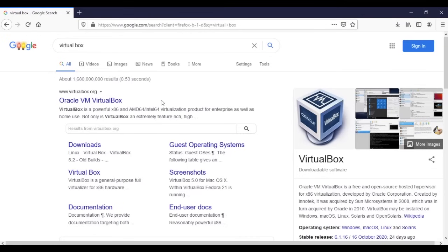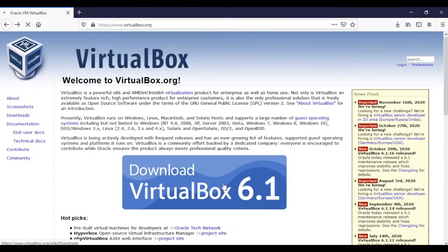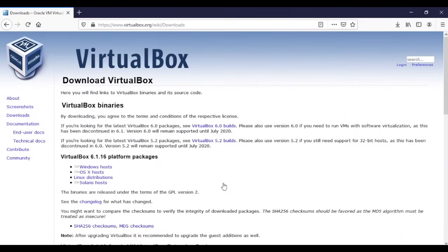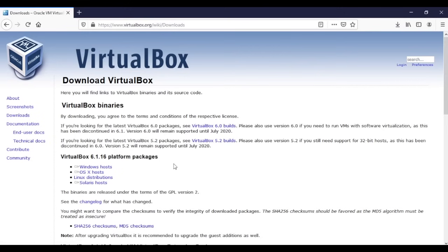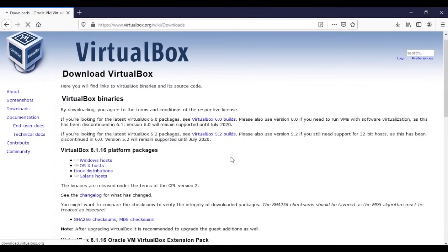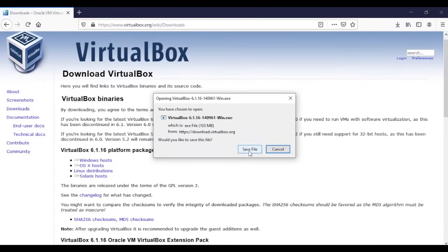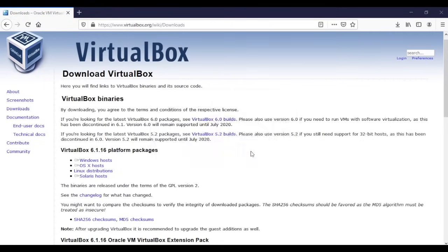We click here, okay, so next we're gonna click here on download. Even if you didn't see the icon here, whenever you go to the website you can go from the left and choose download. Then we're just gonna choose Windows hosts if you are using Windows. I'm gonna choose save file.